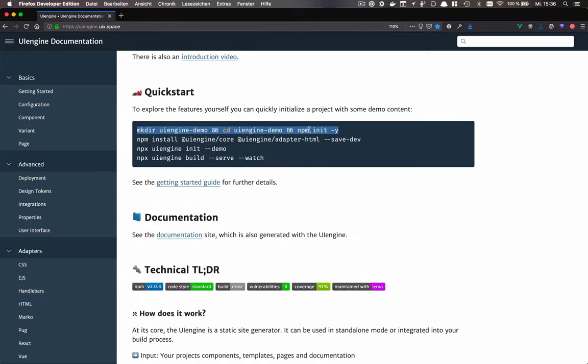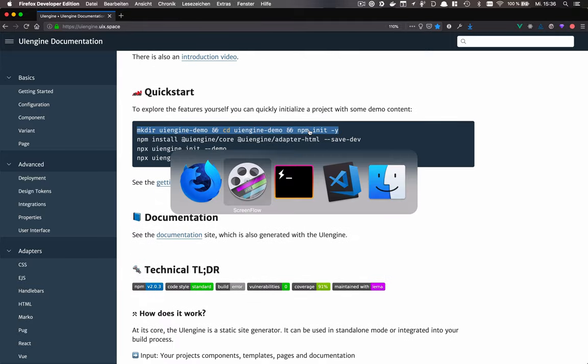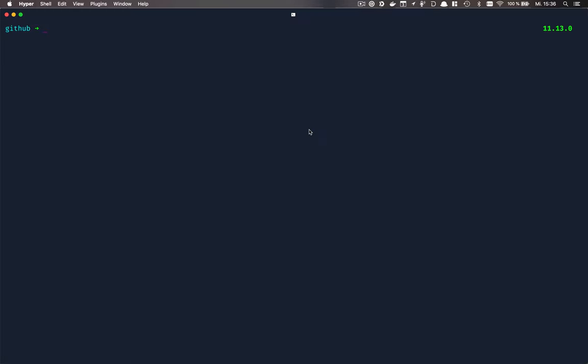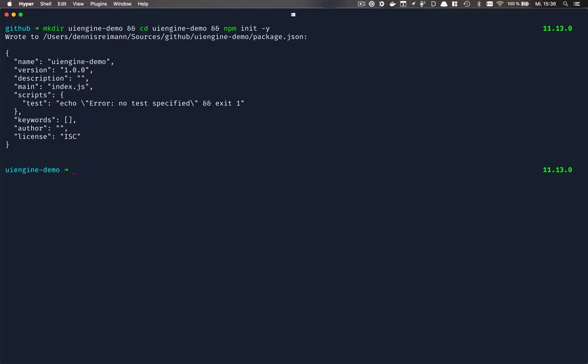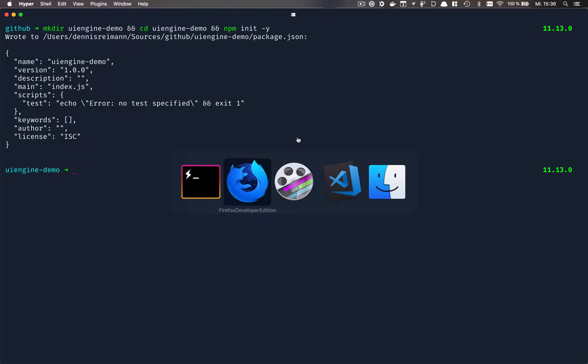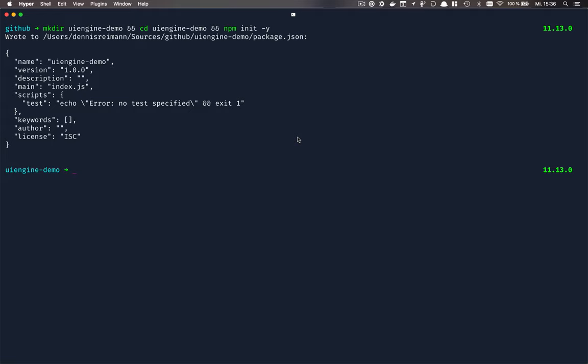We will copy the first line to set up a new folder in which the project will reside. We also initialize an empty project inside of this folder.